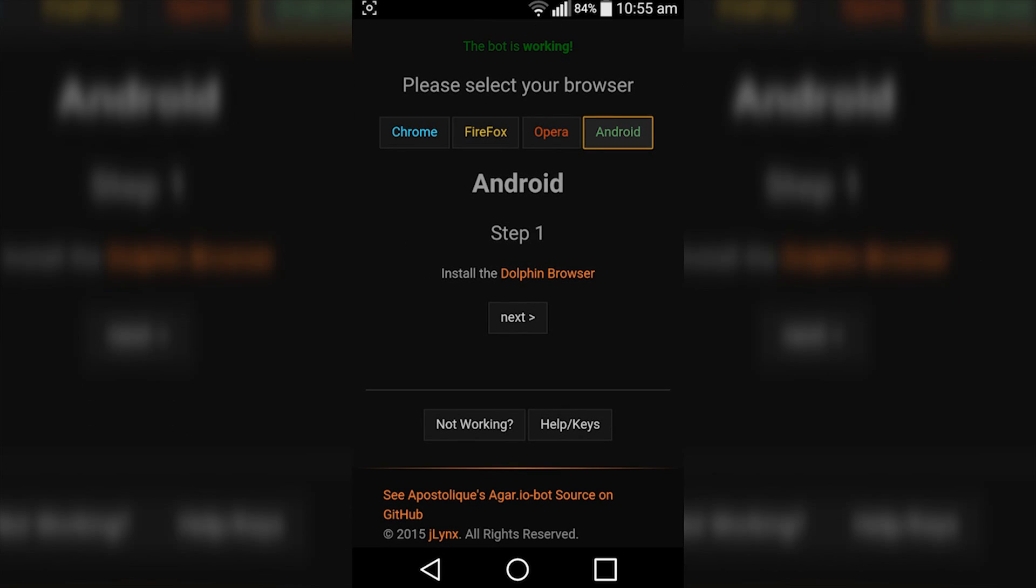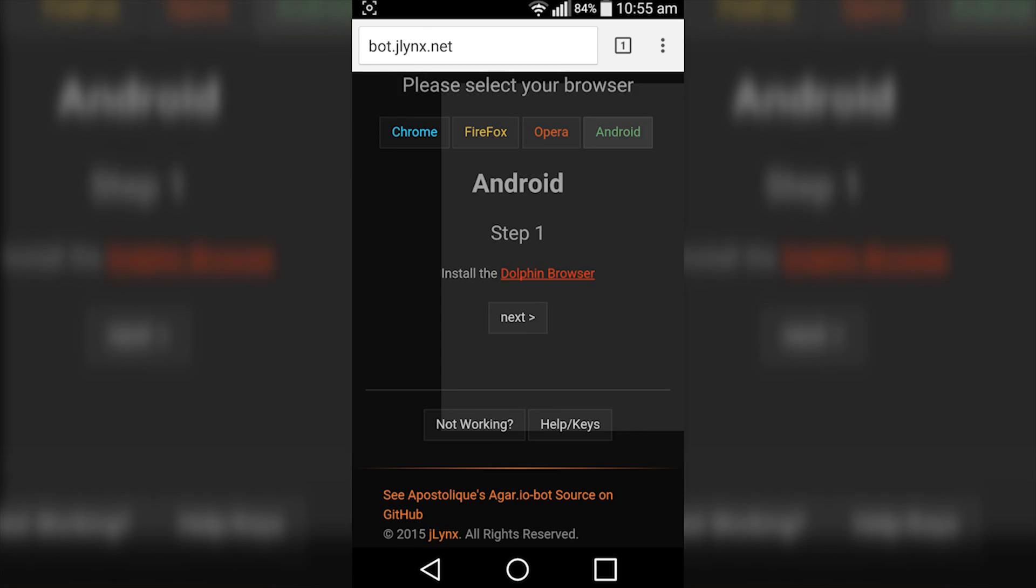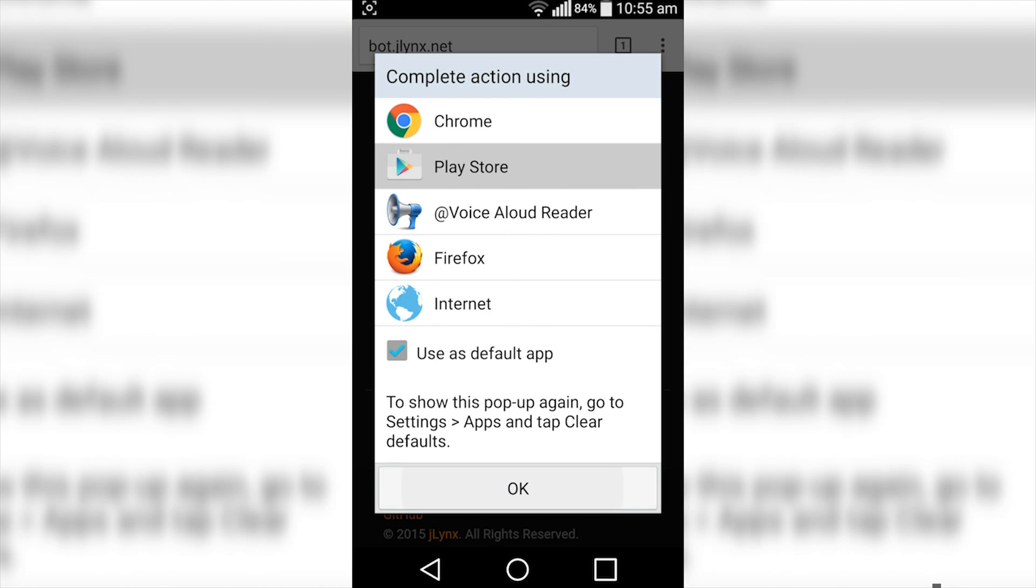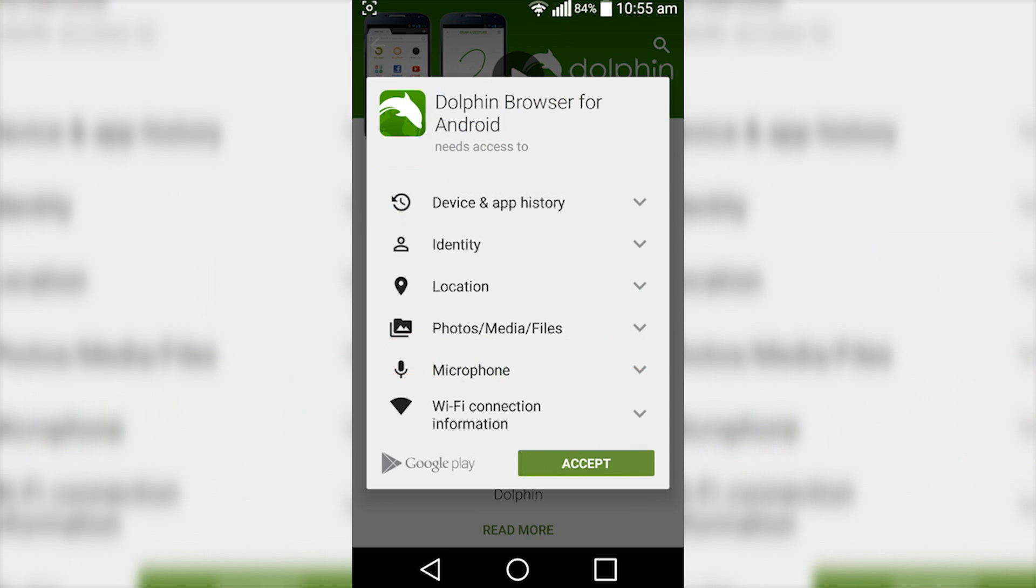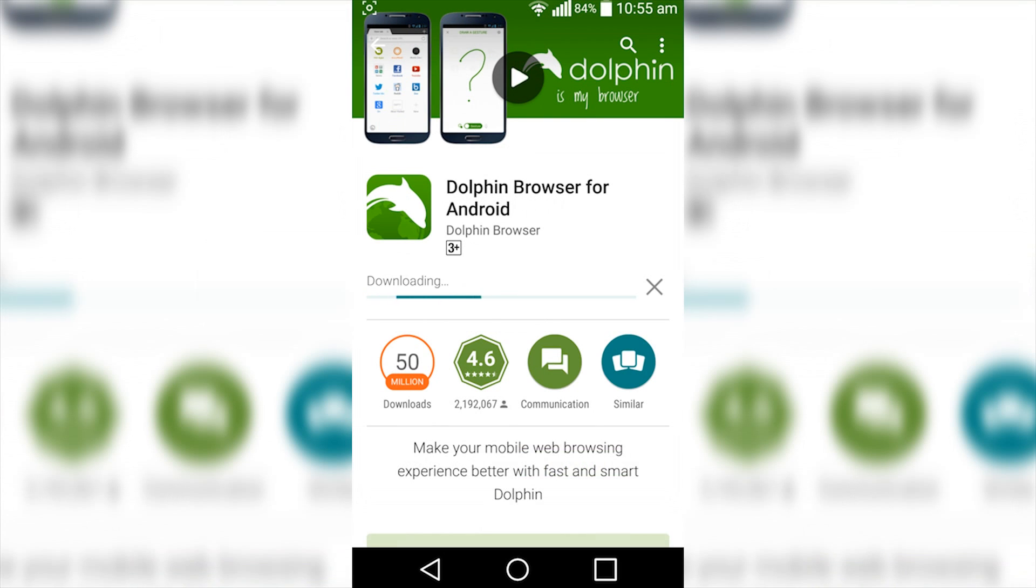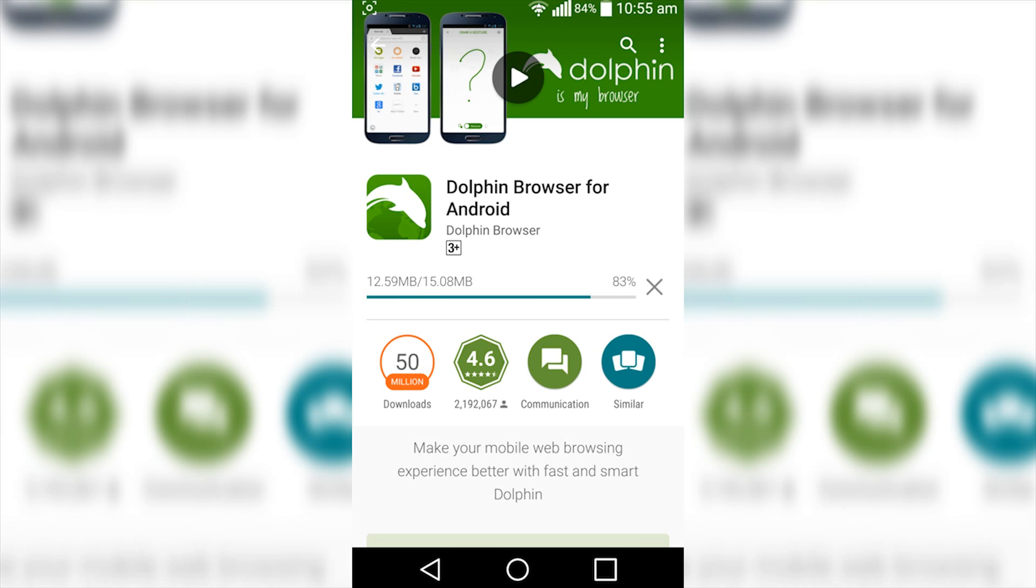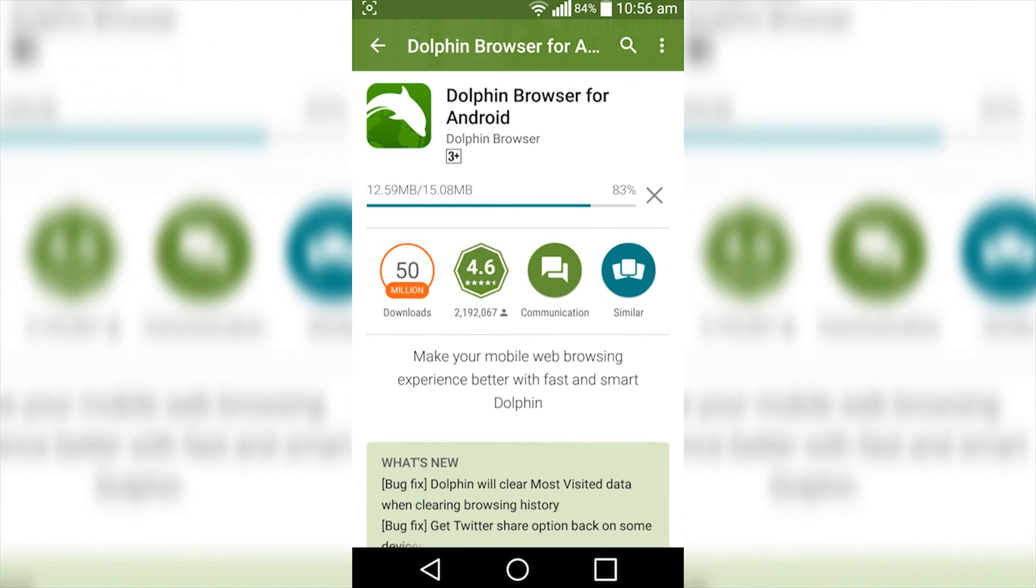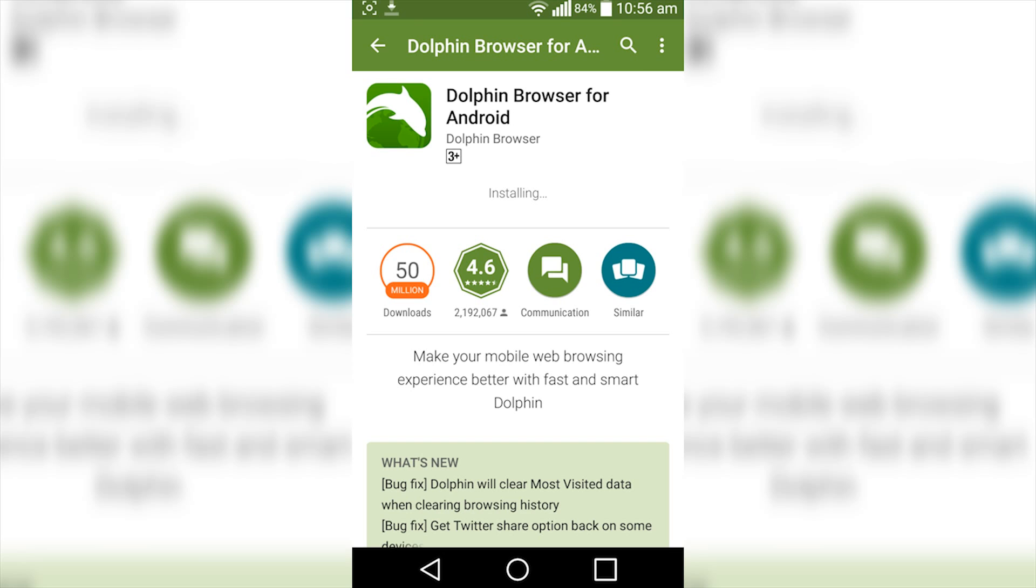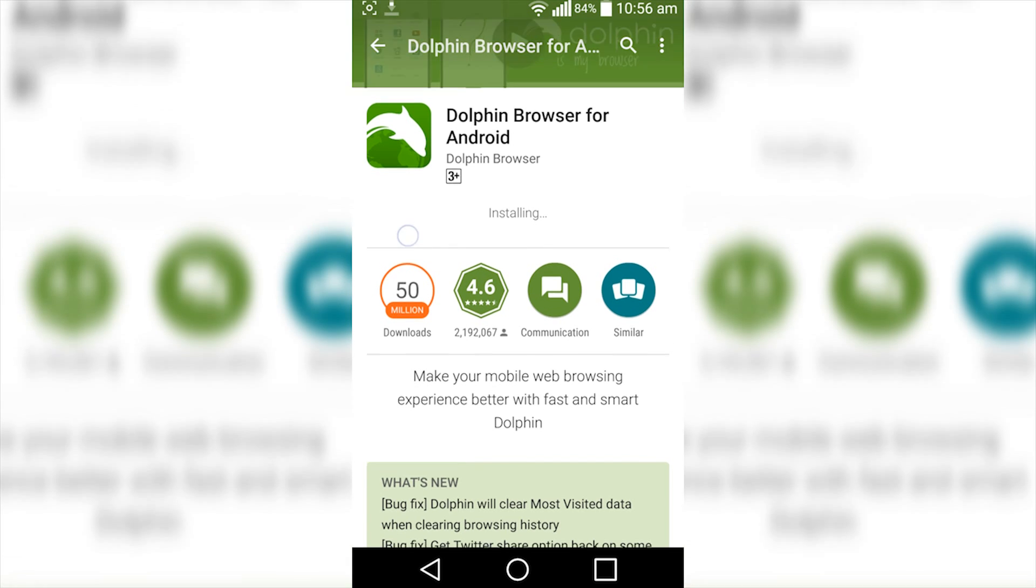Then what you want to do is install the Dolphin browser. Tap on that, it will open up in the Play Store and simply tap on install, accept, and wait for it to download. This is only 15 megabytes so it should download reasonably fast. Now just wait for it to install.